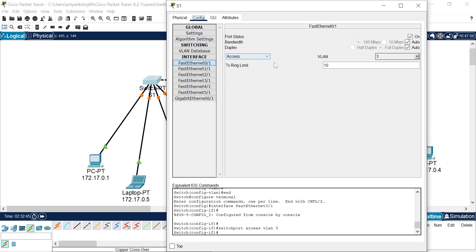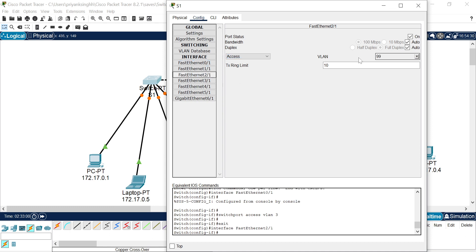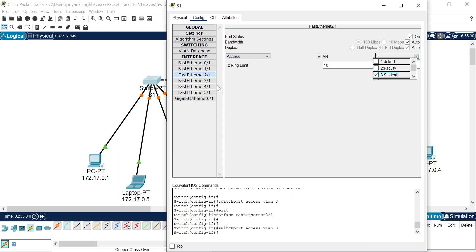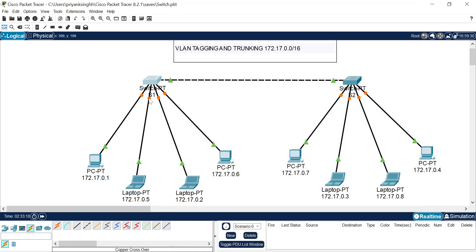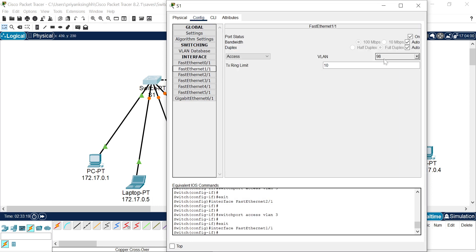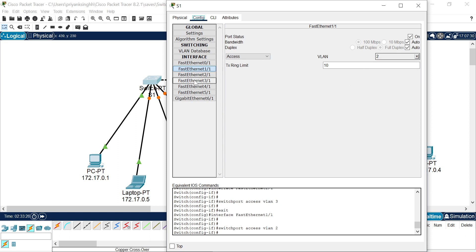I have selected student VLAN and configured it on this port. There are two options: access and trunk. By default we have access mode, which represents the access point from which we connect end devices. FastEthernet 2/1 also belongs to student VLAN. The remaining two ports — FastEthernet 1/1 and 3/1 — belong to the faculty VLAN. I have configured those two ports on faculty VLAN.